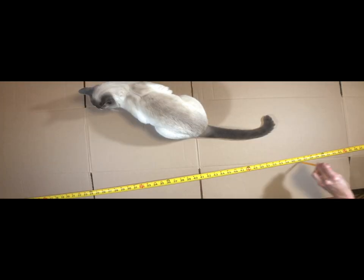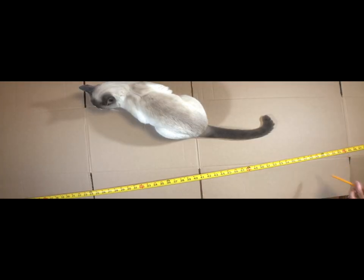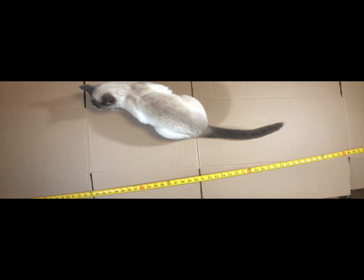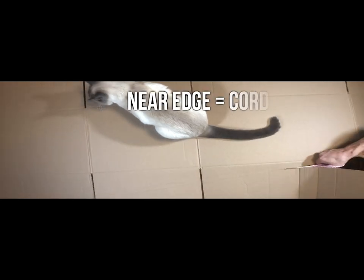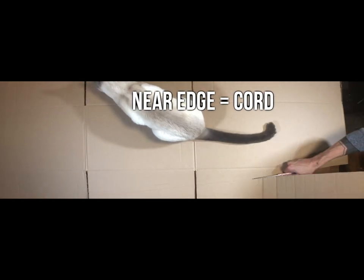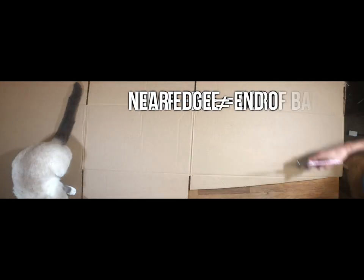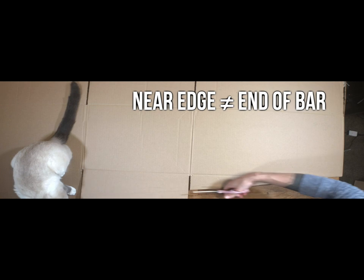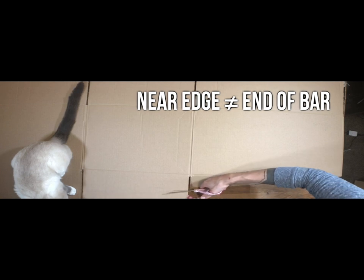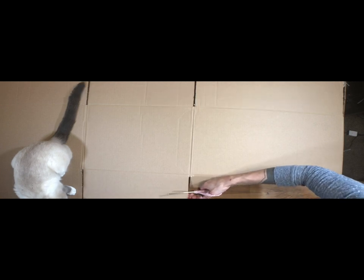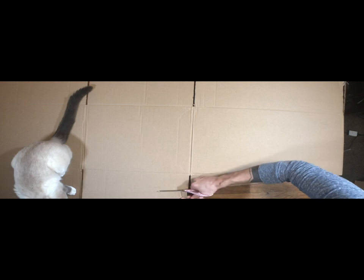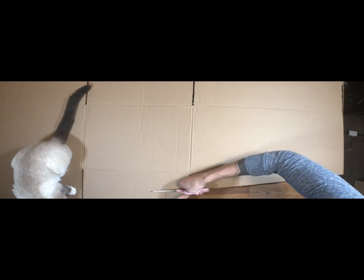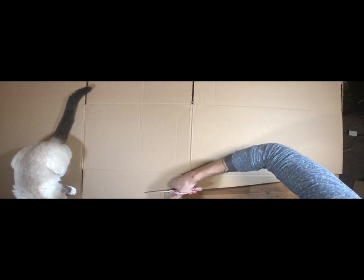Now it's important to recognize that the near edge of the instrument represents where the cord is, not where the end of the bar is. This will be important because when you're practicing, you should give yourself that little extra space from the instrument, as if the bar is still there.